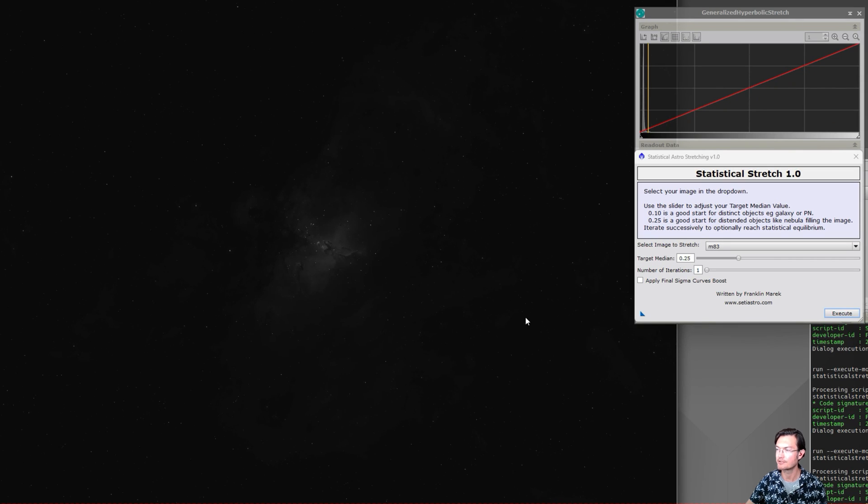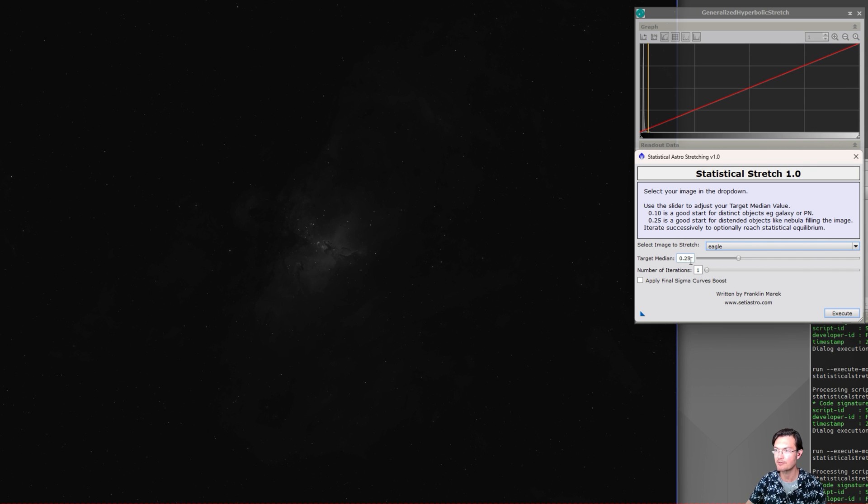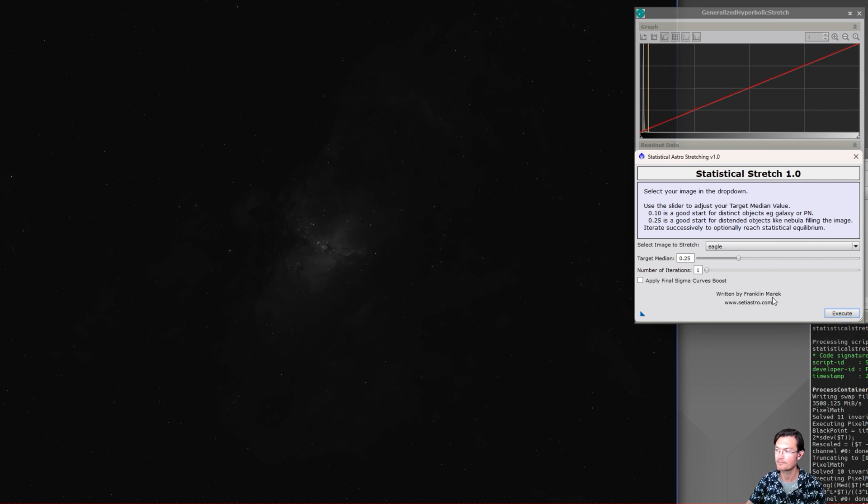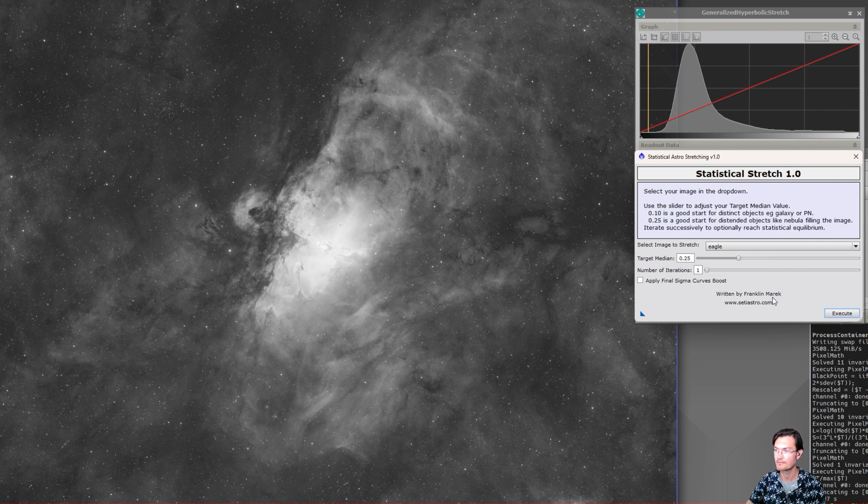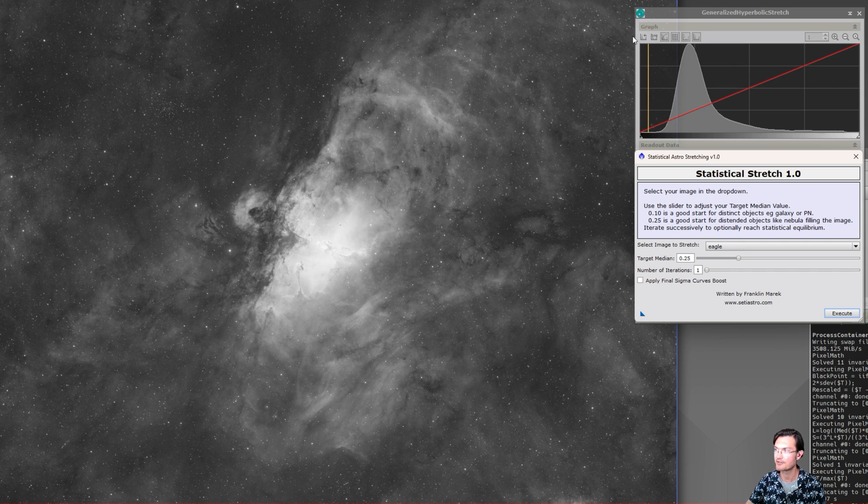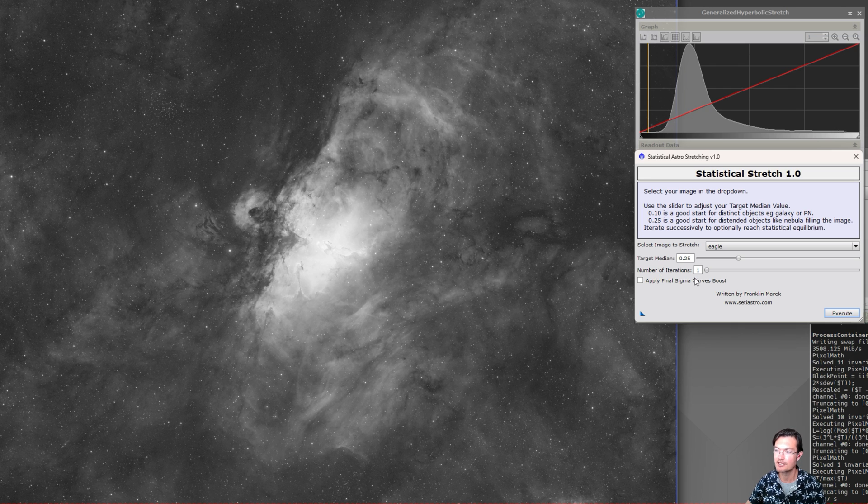We'll go ahead and kick it off just running the script on the Eagle Nebula here. I do have the GHS process in the background so we can see the histogram. I'm just going to give it a target median of 0.25, so that'll be the median of the image. It'll analytically calculate how to do that stretch and place it right at 0.25 for us. And there it's done. There's a nonlinear stretch and you can see the histogram here, how the peak shifted over to the right.